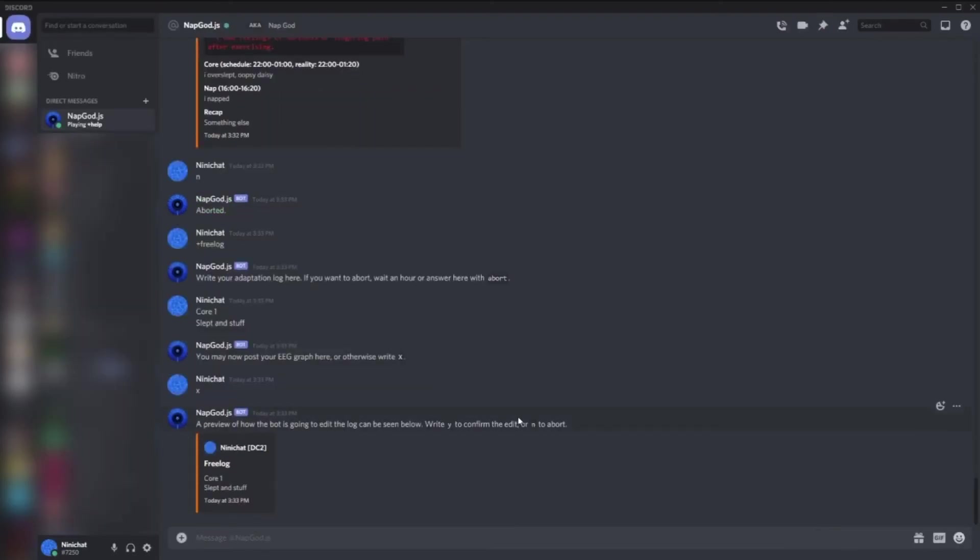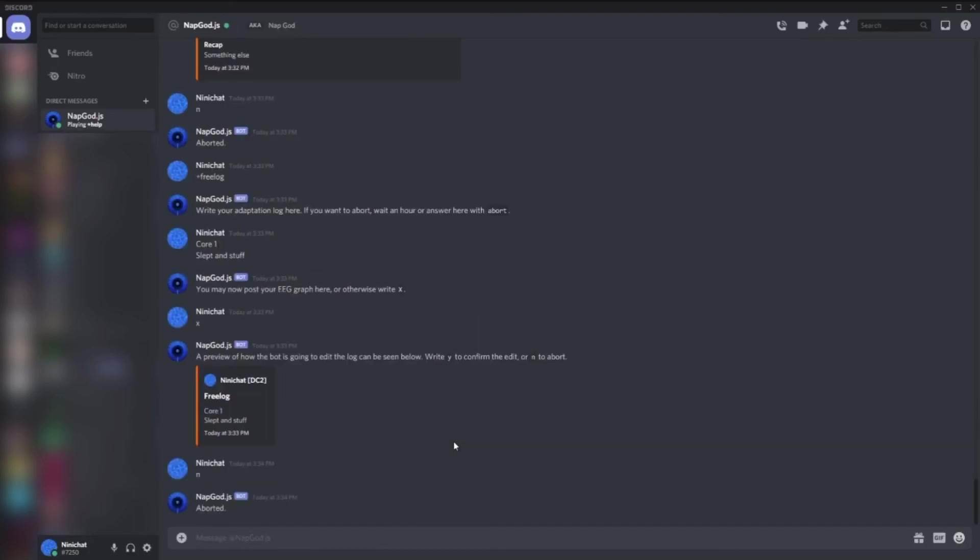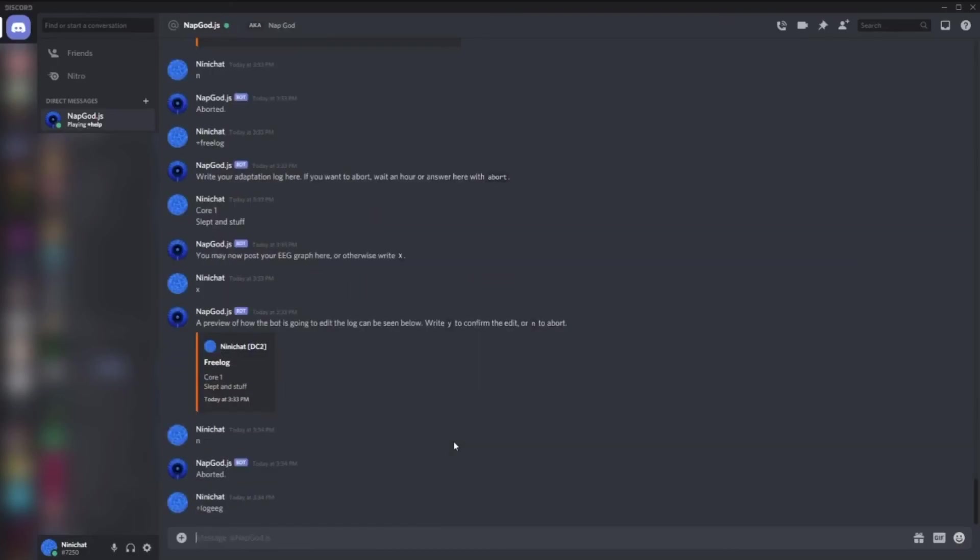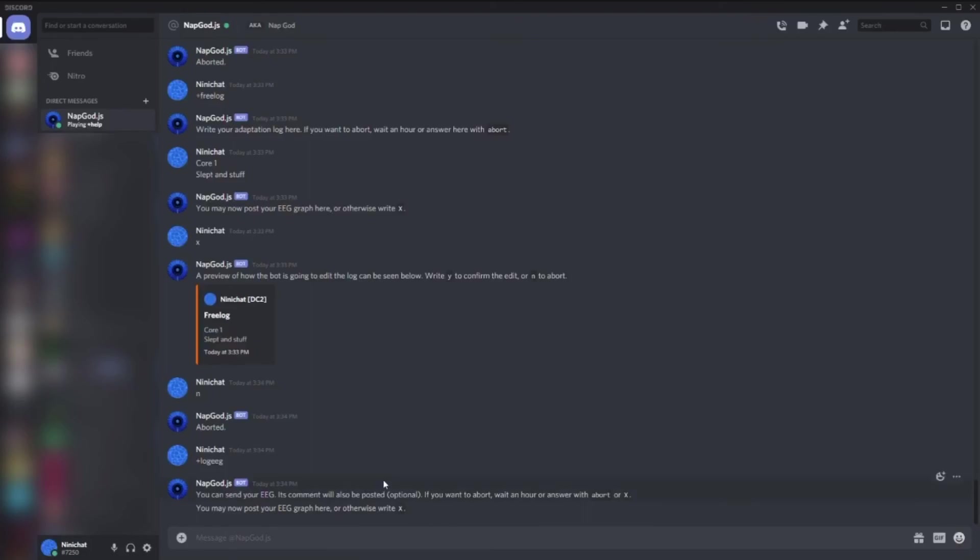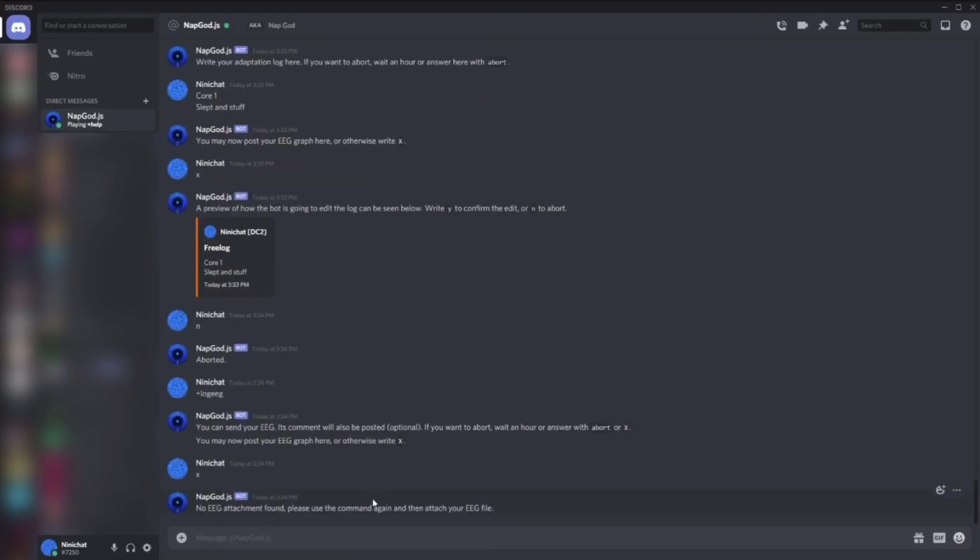Then there's log EEG, which is simply sending an EEG screenshot without anything else. So you don't have to use free log anymore to do that - just write X to ignore that. If you don't send EEG, it will ask you to do it again, of course. And that was it for the video.